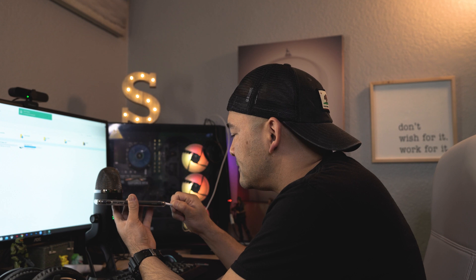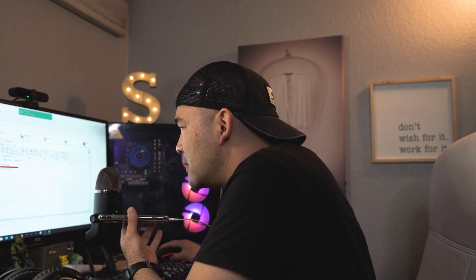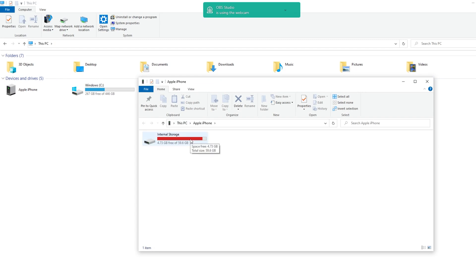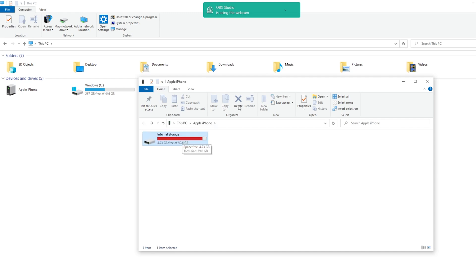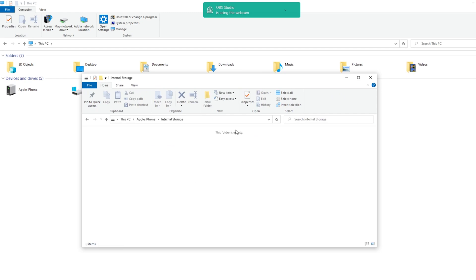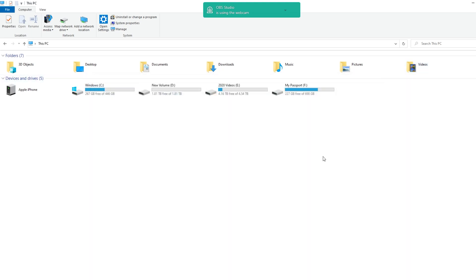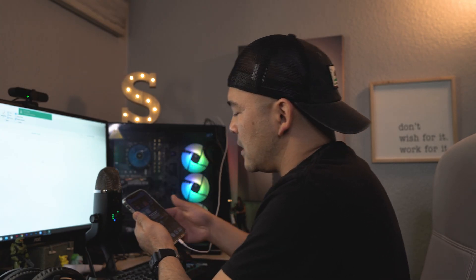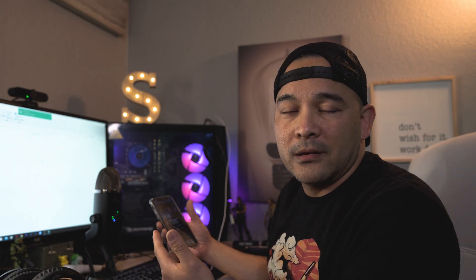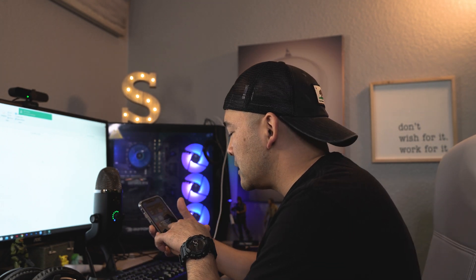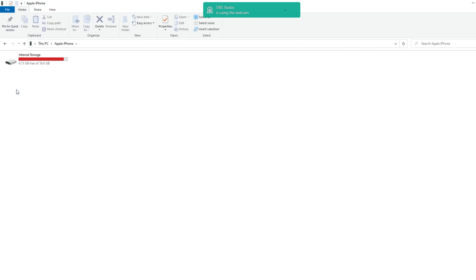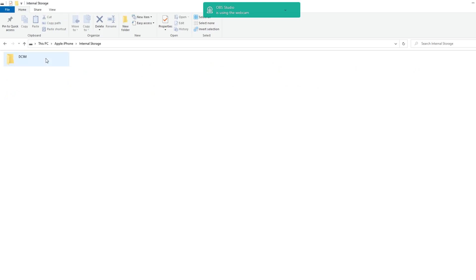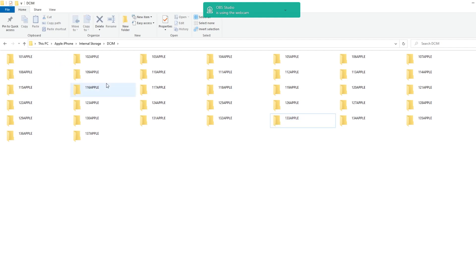I'm going to plug it right in — boom. Will it give me any hassle? Look at that — 4.73 gigabytes free. This folder is empty — why? Again, this is exactly what I'm talking about. Let's close this window and open it right here — Apple iPhone. This folder is empty. I got a notification: allow this device to access your photos and videos. Sometimes I get that, sometimes I don't — maybe that's why it's not communicating. I'll go ahead and push Allow.